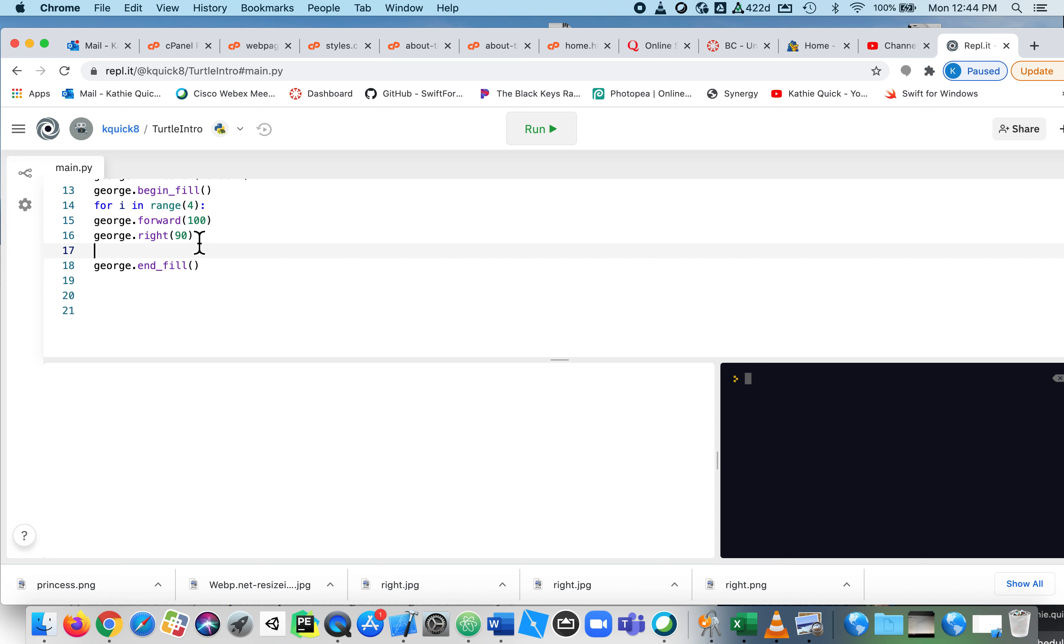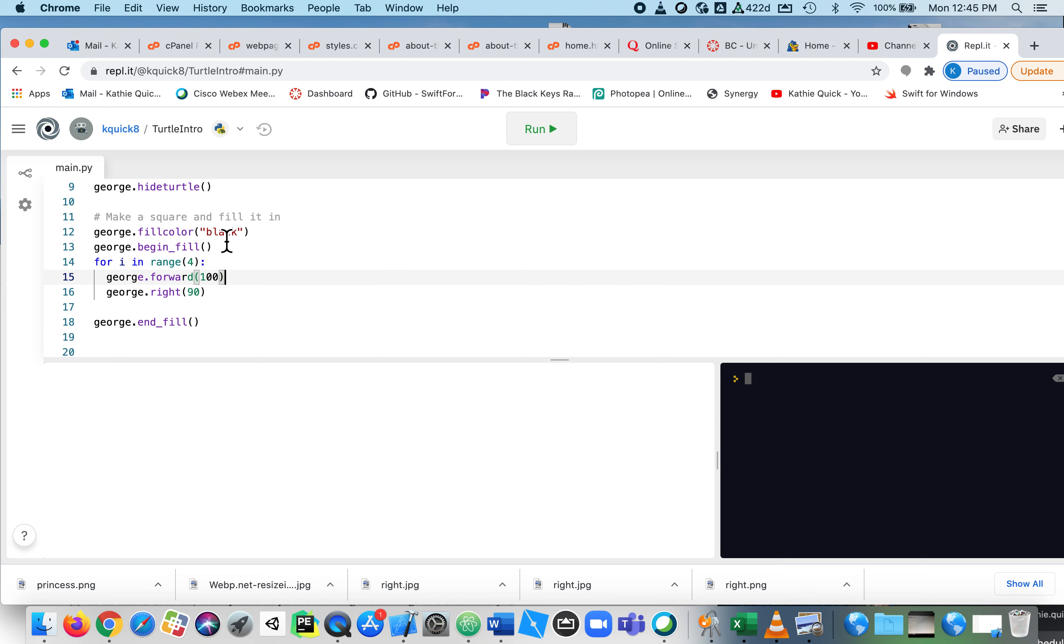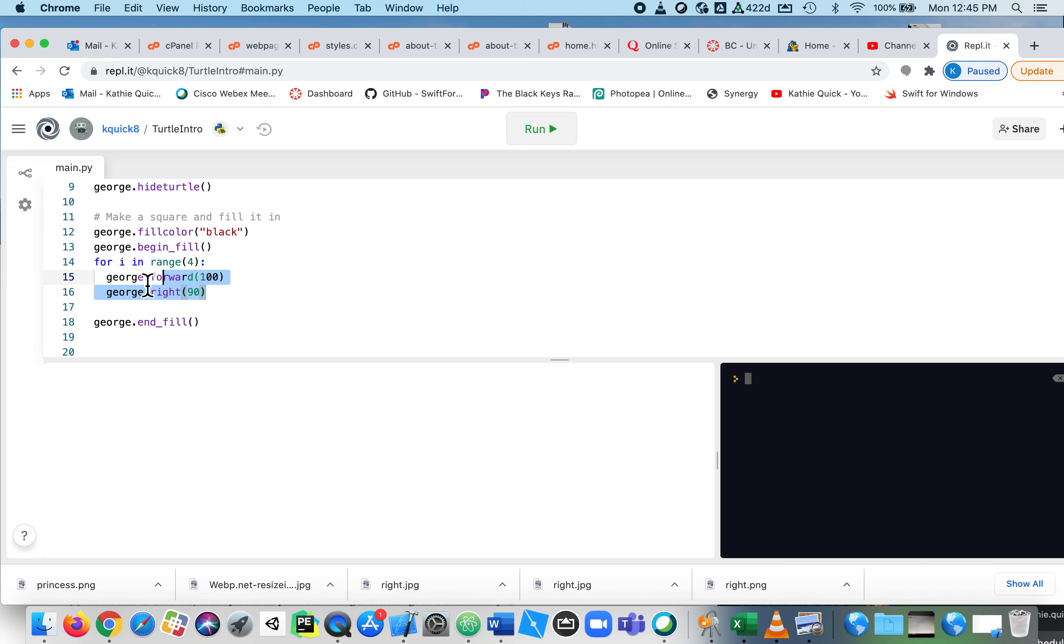And now here's the next picky thing with Python. Python must, you must indent. So what this is saying is, go change the fill color to black. Begin the fill. Now here, this is saying start the loop. This starts the loop. And this is what we're going to do four times.